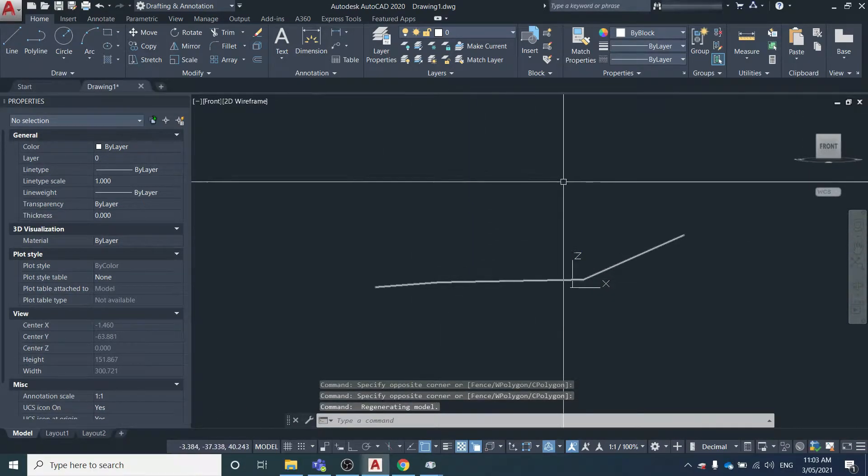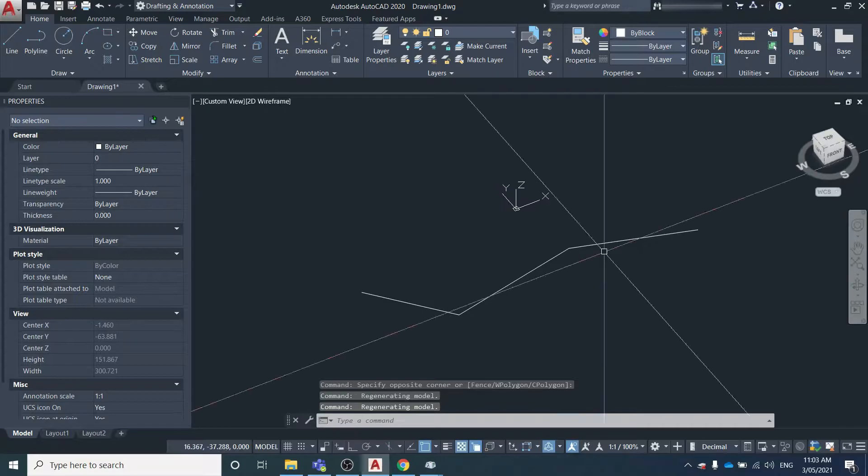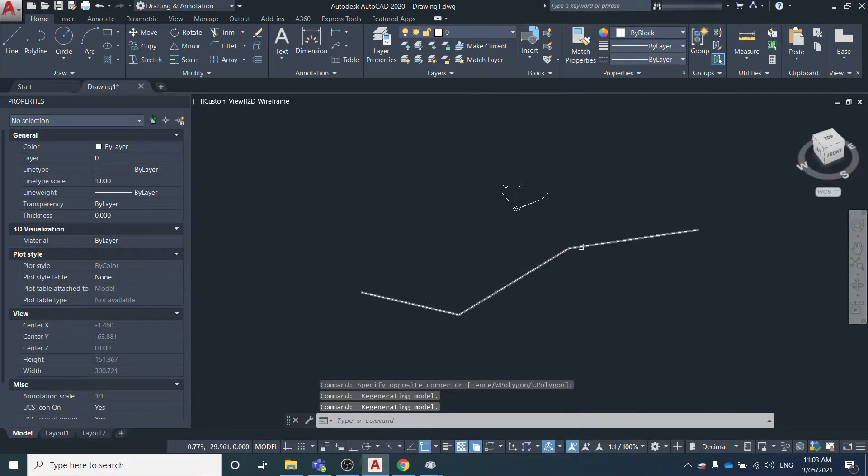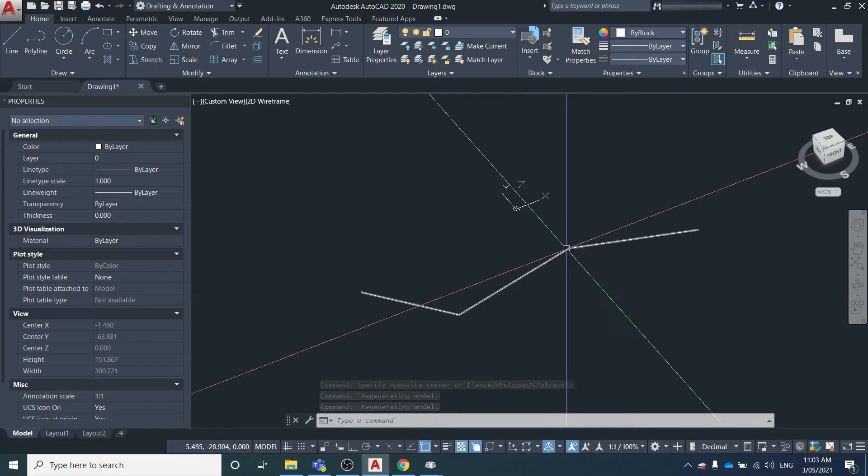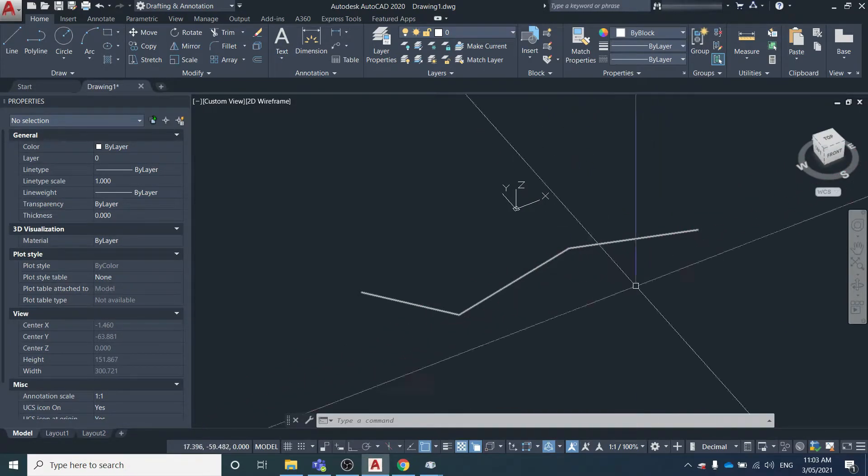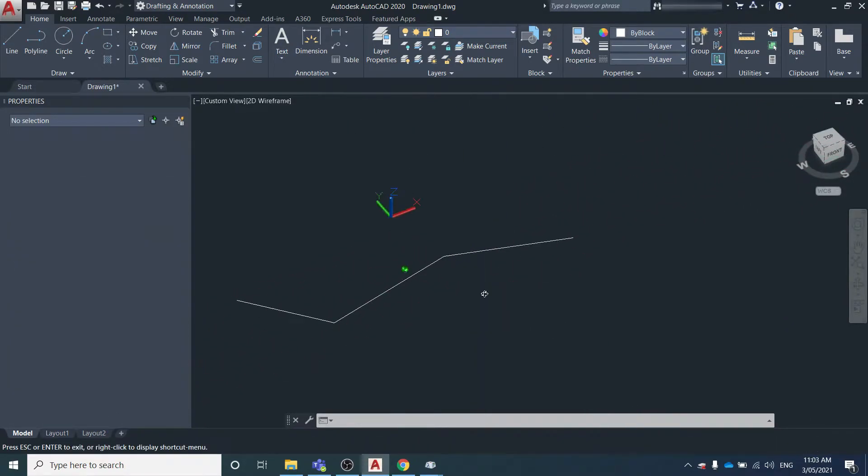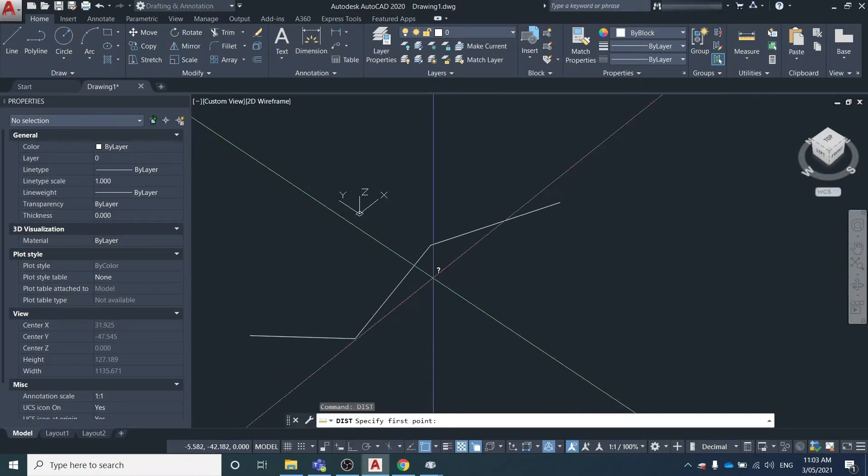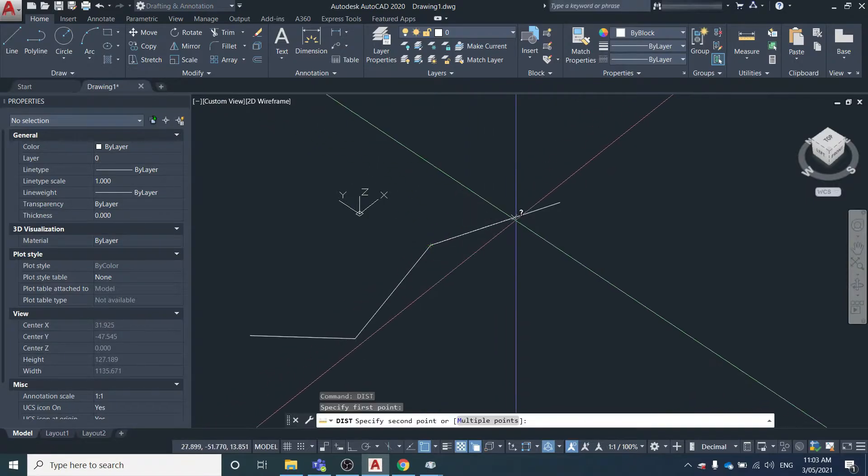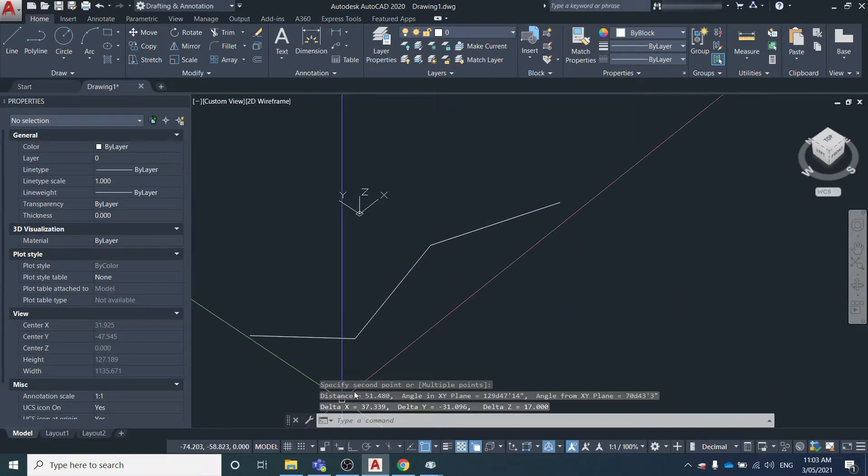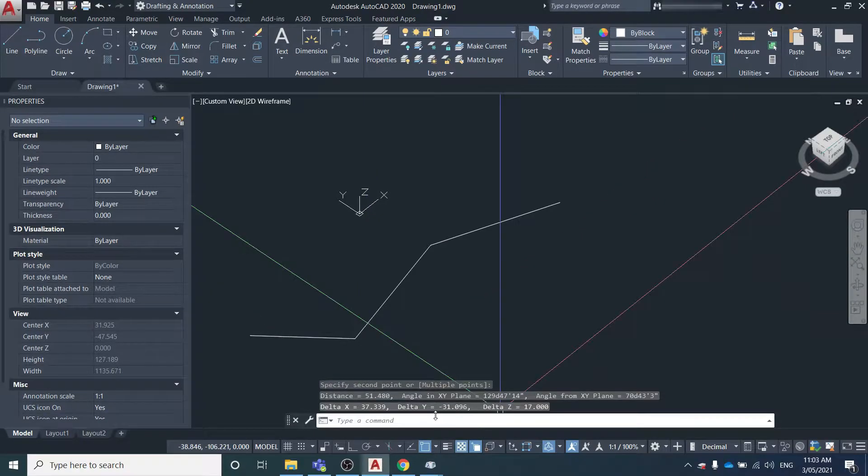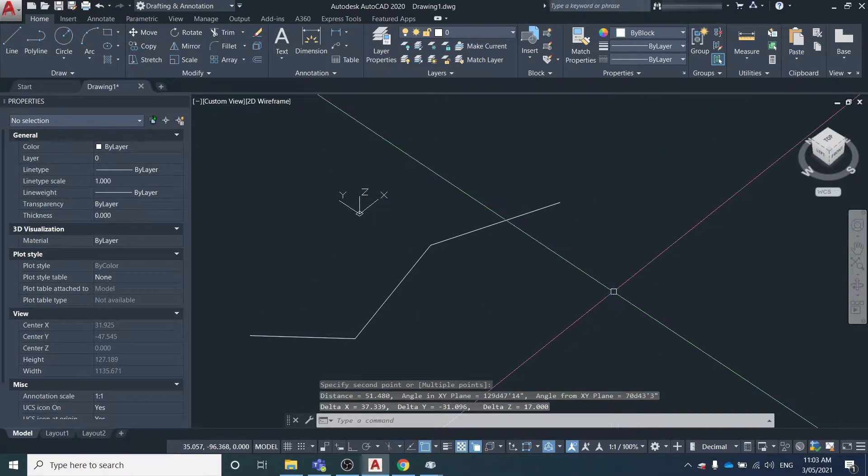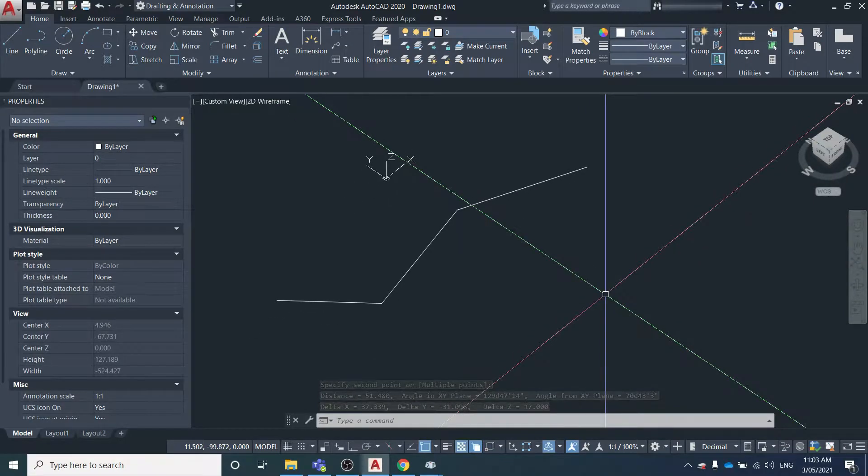You can see this line is 3D. Say you wanted to examine the length between this point and that point, but you didn't want to know the slope length, you wanted to know the 2D length. You simply can't just type in distance and go from here to there, because the distance it's showing is going to be the slope distance, not the horizontal distance.